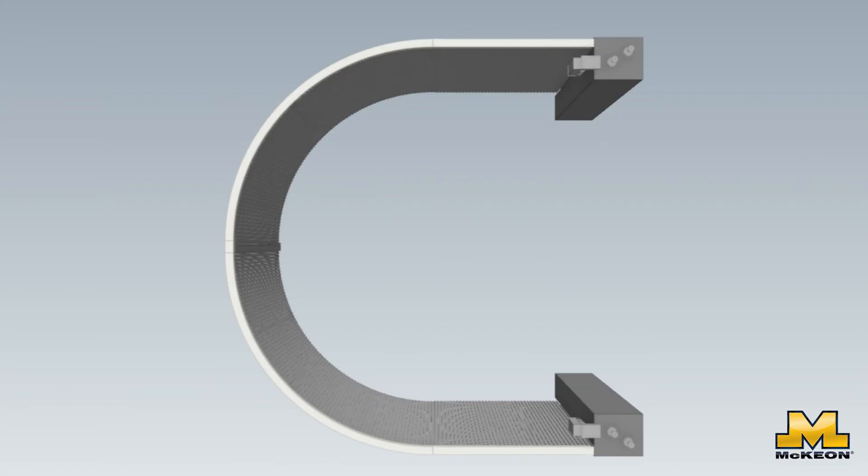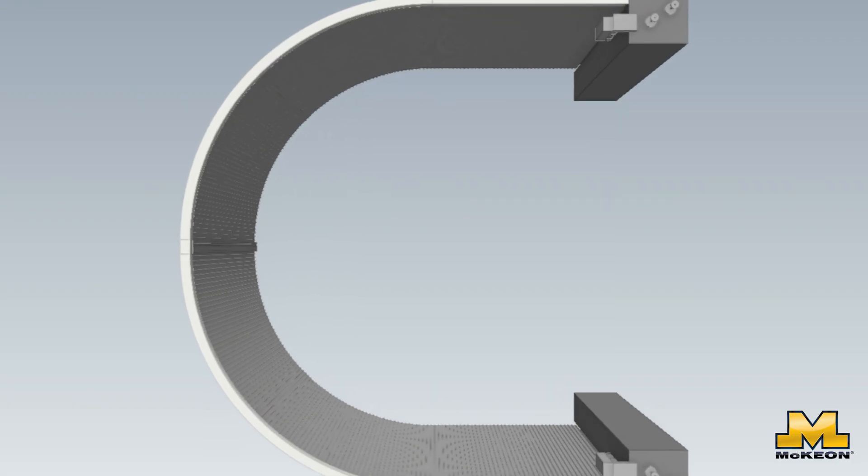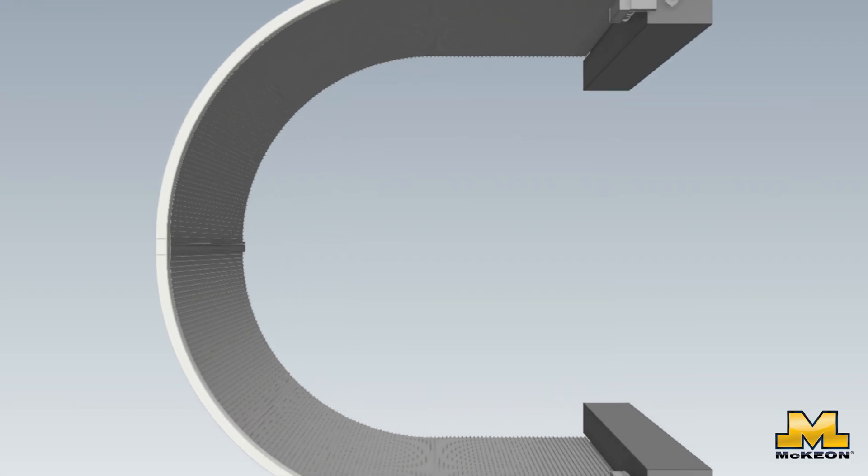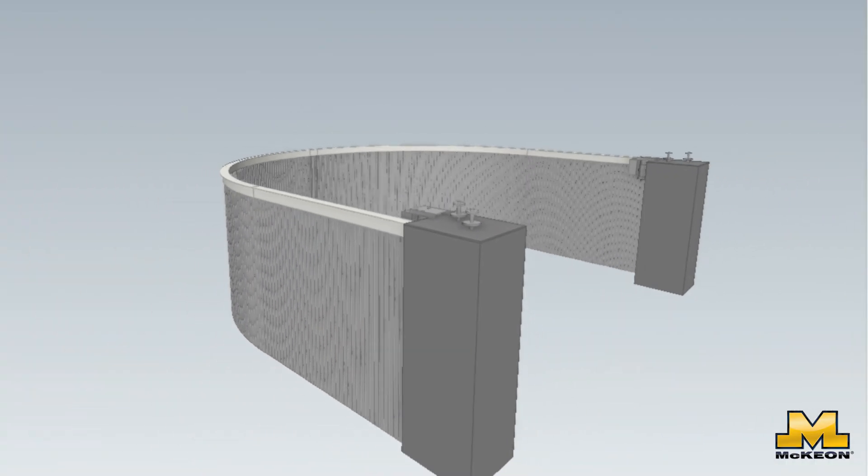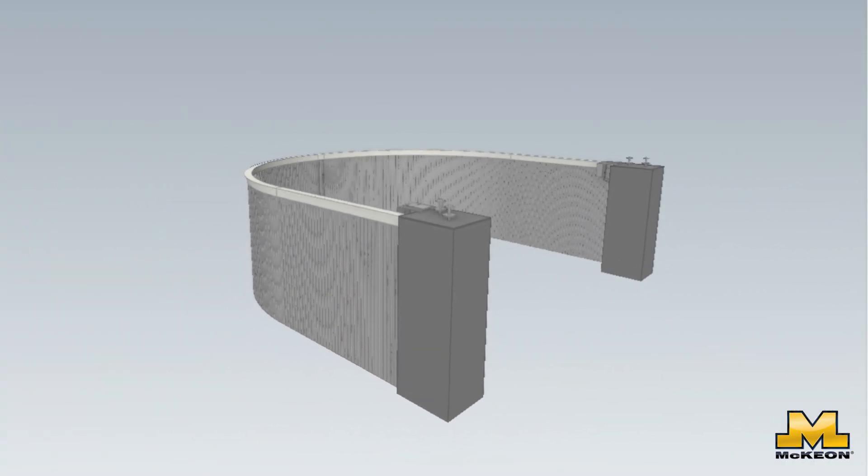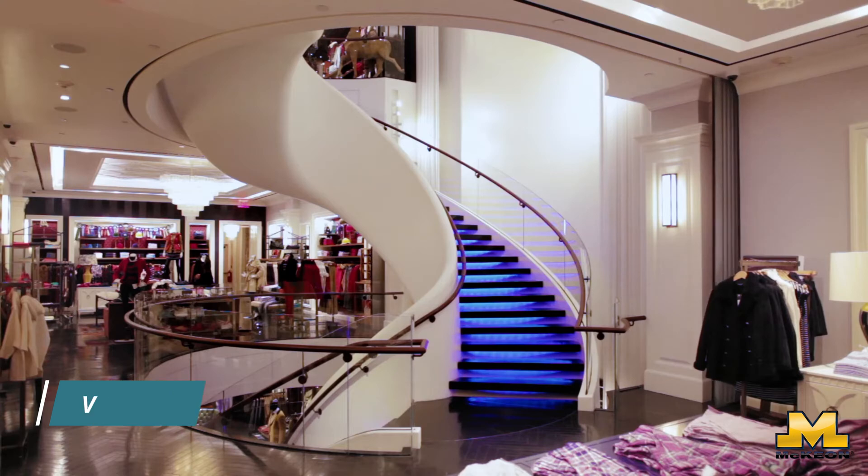Now, you might be wondering, when would you use a side-coiling fire door that doesn't have egress? Well, there are plenty of scenarios where the code allows for this.